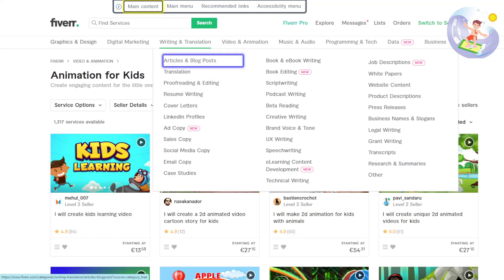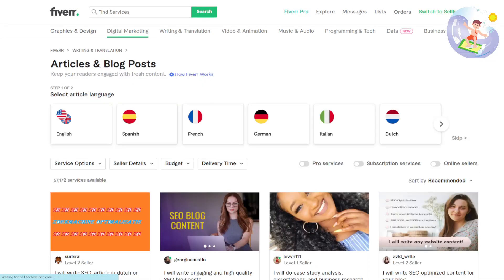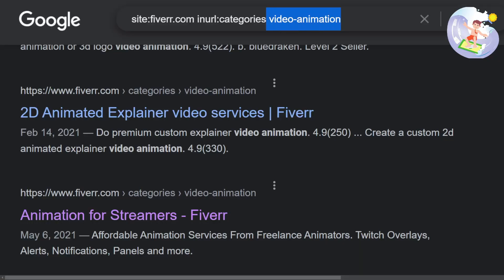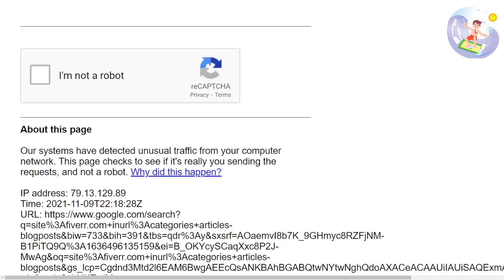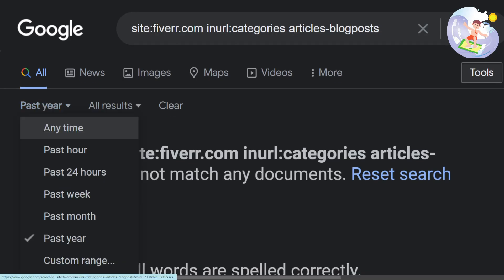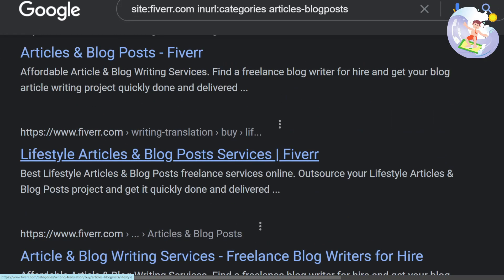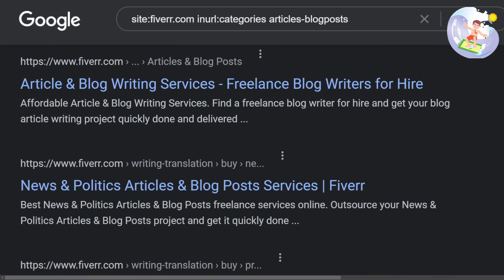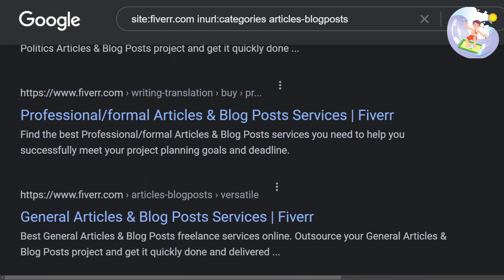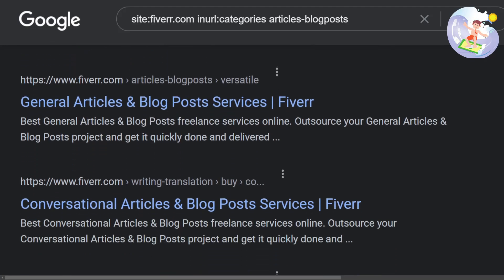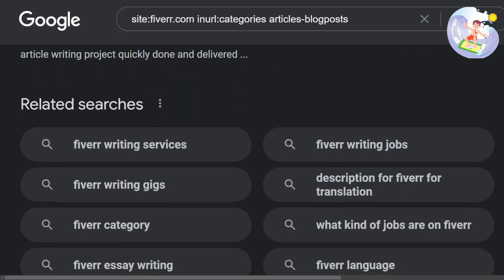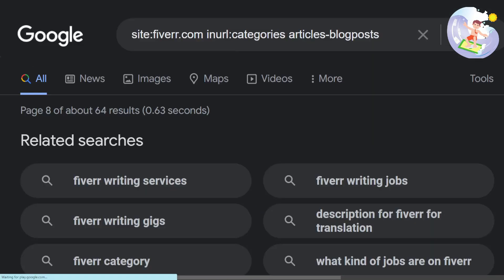Probably the best thing that I should be paid the most for is articles and blog posts. So I'm doing this myself now and going to show you exactly how I'm going to do it. Lifestyle articles, news and politics, maybe professional formal articles — 46,000 results. These are very, very broad.